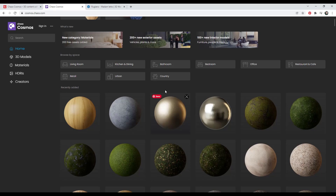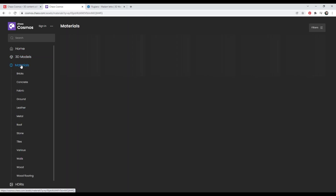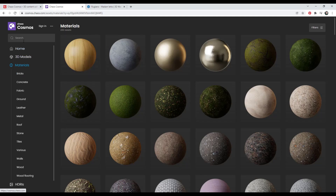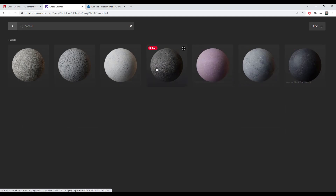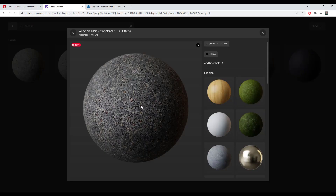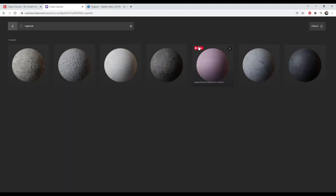For example, you can go into the materials section and if you needed to import an asphalt or concrete material, you could just look up asphalt and it has multiple different asphalt materials set up to be imported into your models. The nice thing about assets inside the Chaos Cosmos library is they are actually built to help you render more realistically. So let's take a look at how this works inside of SketchUp.